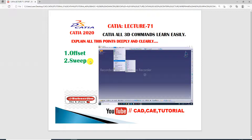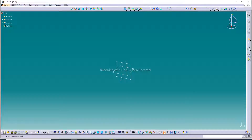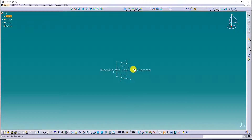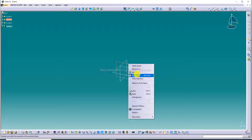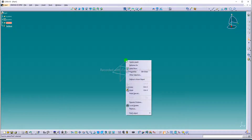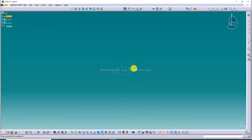First, open CATIA software. This is CATIA software and we discuss the Sweep command. For a line, first draw some sketch. I select a plane — the XY plane — and then hide the two planes so you can clearly see the drawing. This is the XY plane.